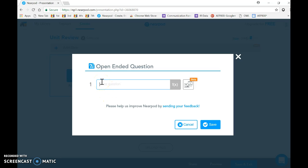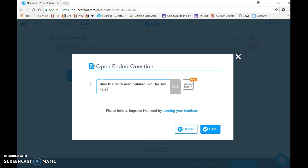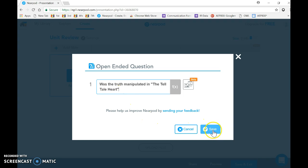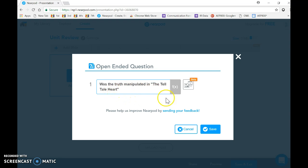I like open-ended questions because that's the best in my opinion. So my first open-ended question is going to be 'How was the truth manipulated in The Tell-Tale Heart?' And I will hit save.